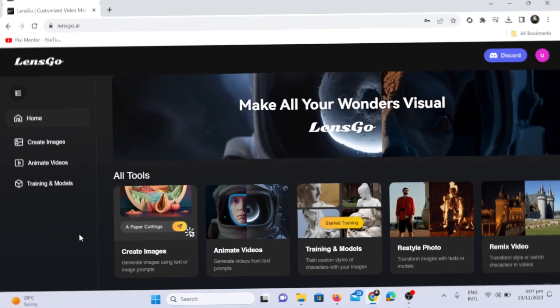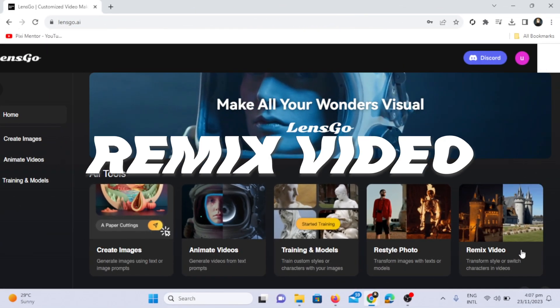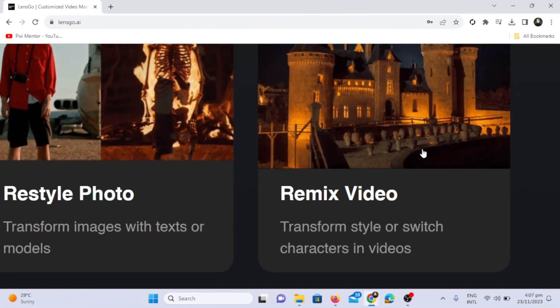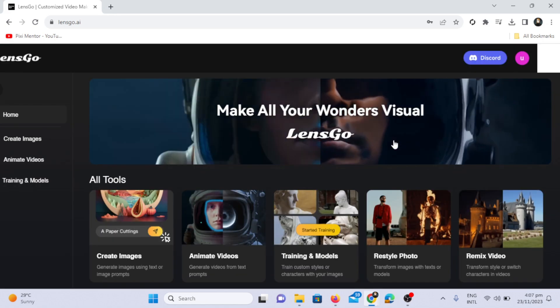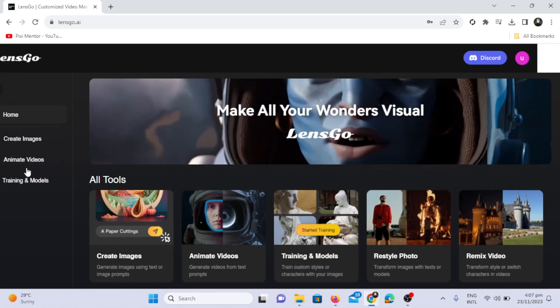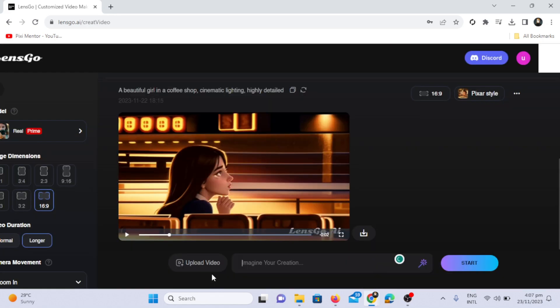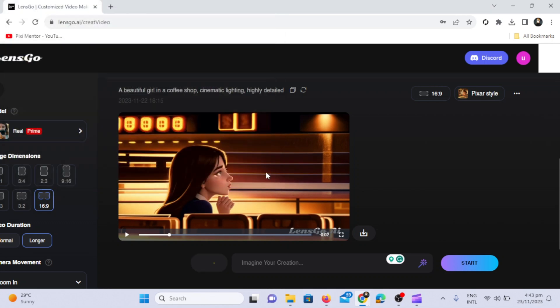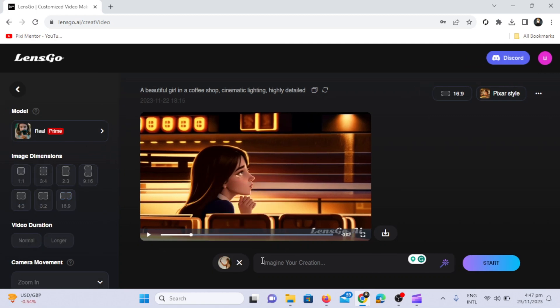Now let's utilize another feature, the remix video option. We'll transform our video into any style, be it a simple video, an animated video, a Ghibli style, or an anime manga style video. Once the video is uploaded, select the model, for instance, Pixar. Click on the start option.